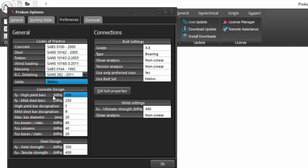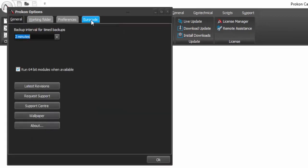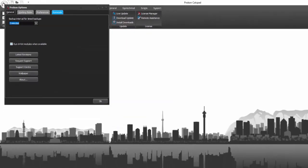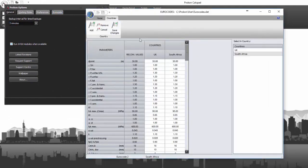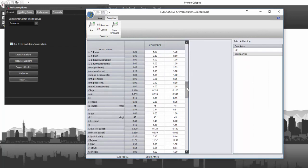If you will be using Eurocodes, go to the Eurocodes tab and customize the parameters applicable to your country. This is all explained in another video in the link description.